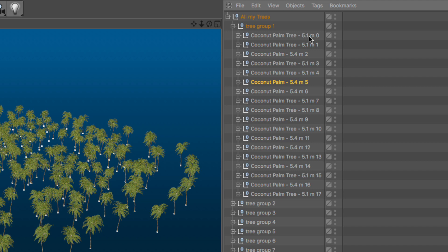Now, there are methods to select similar or identical objects based on materials and other things. But that's a subject for another quick tip.